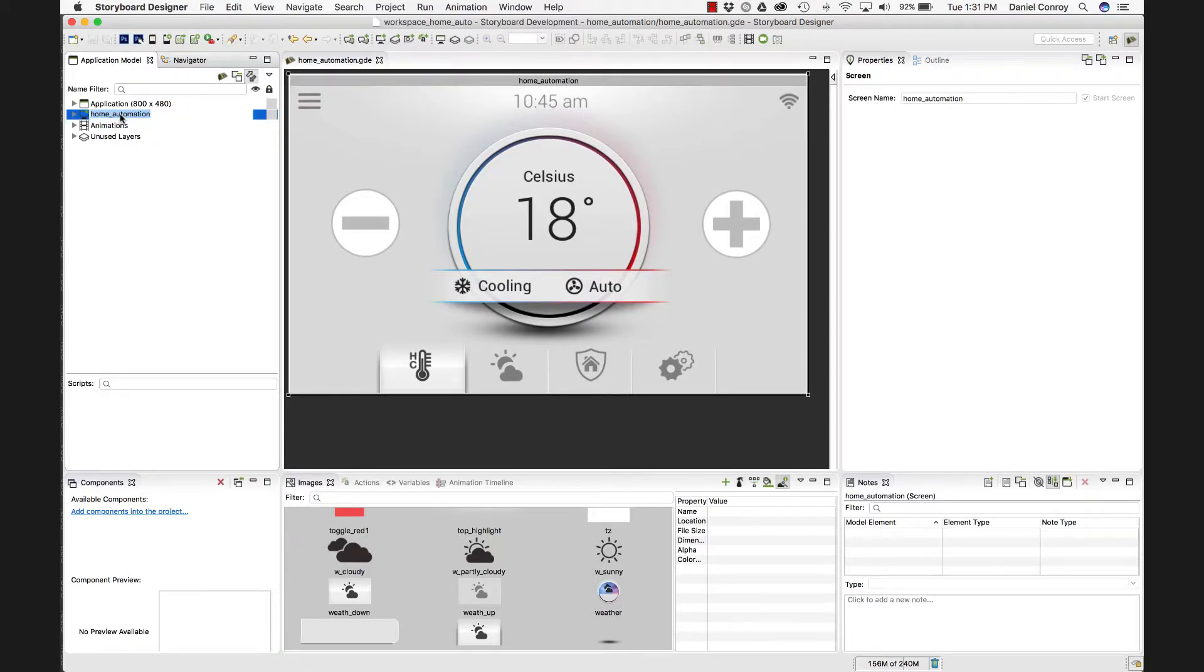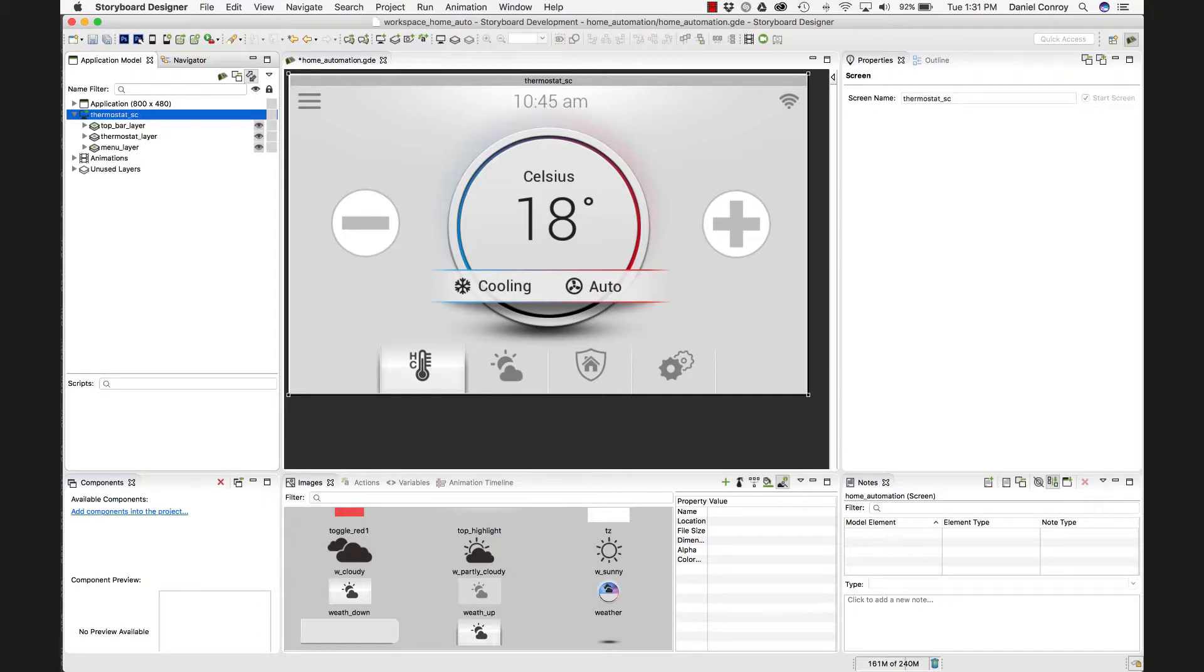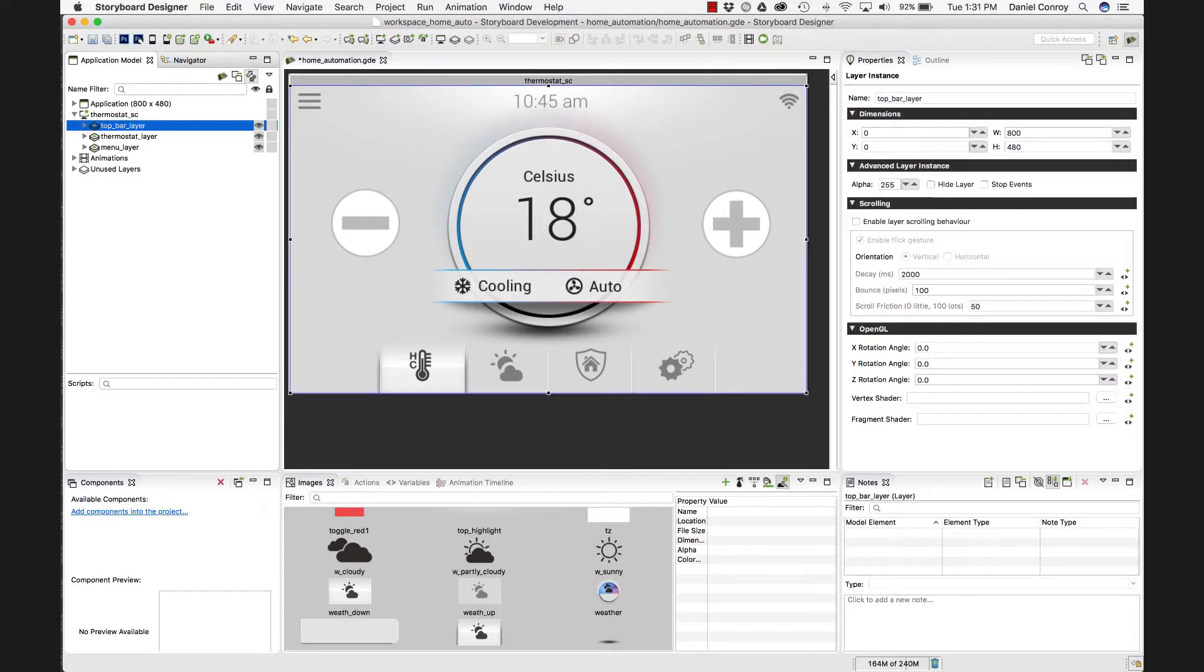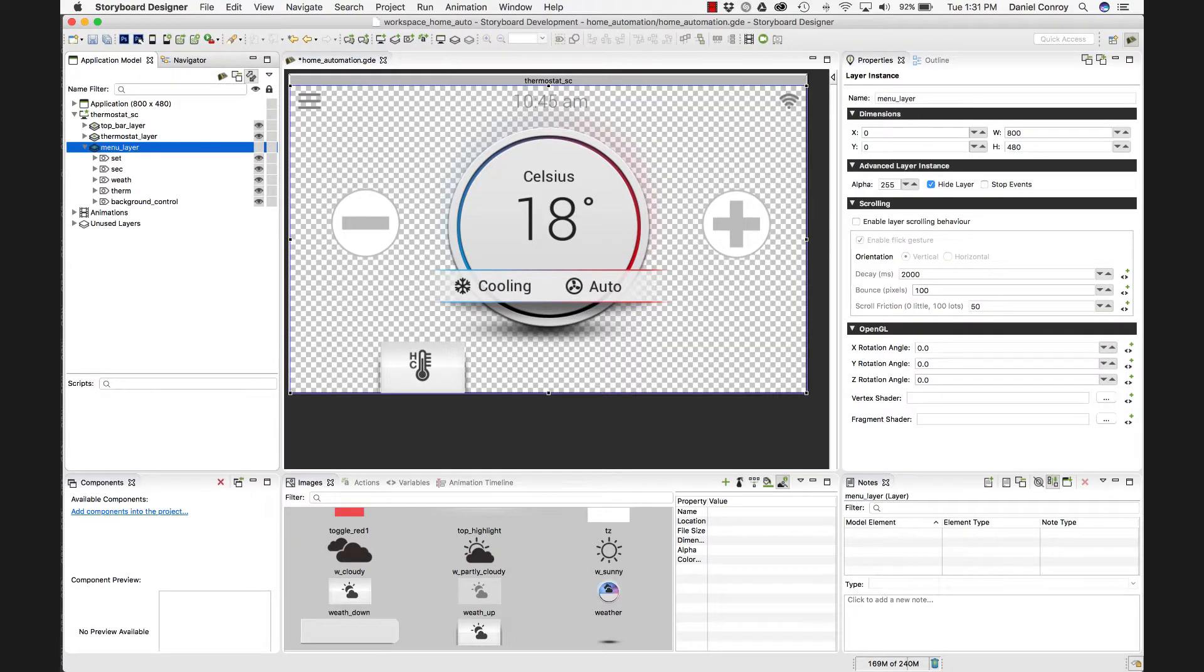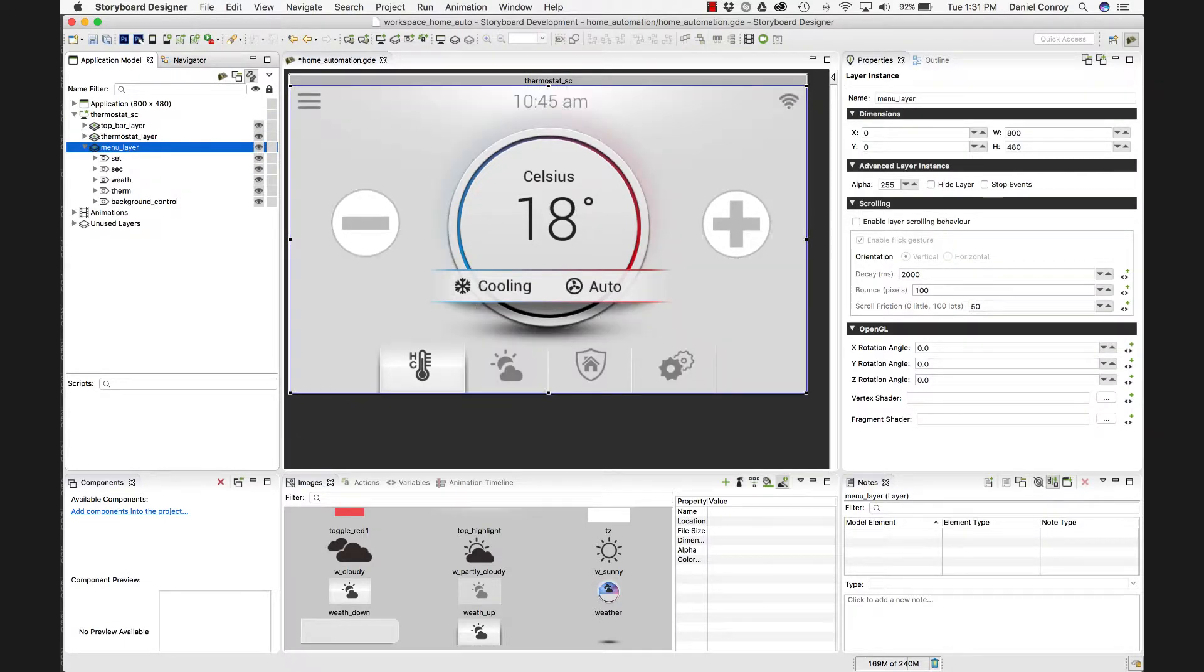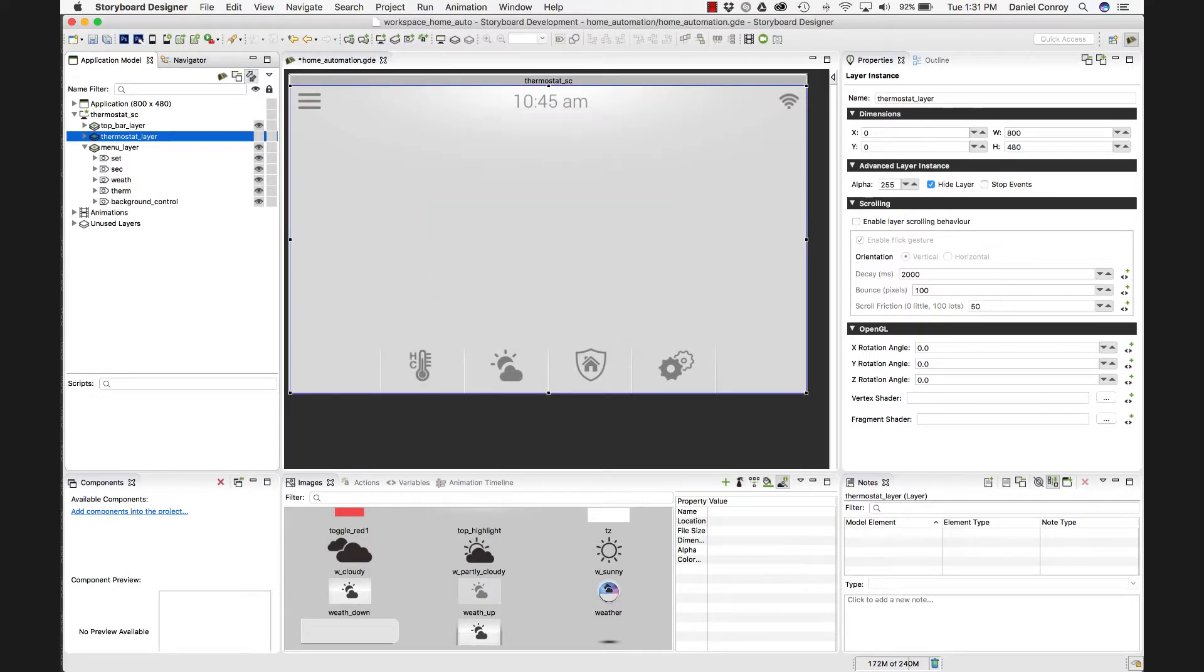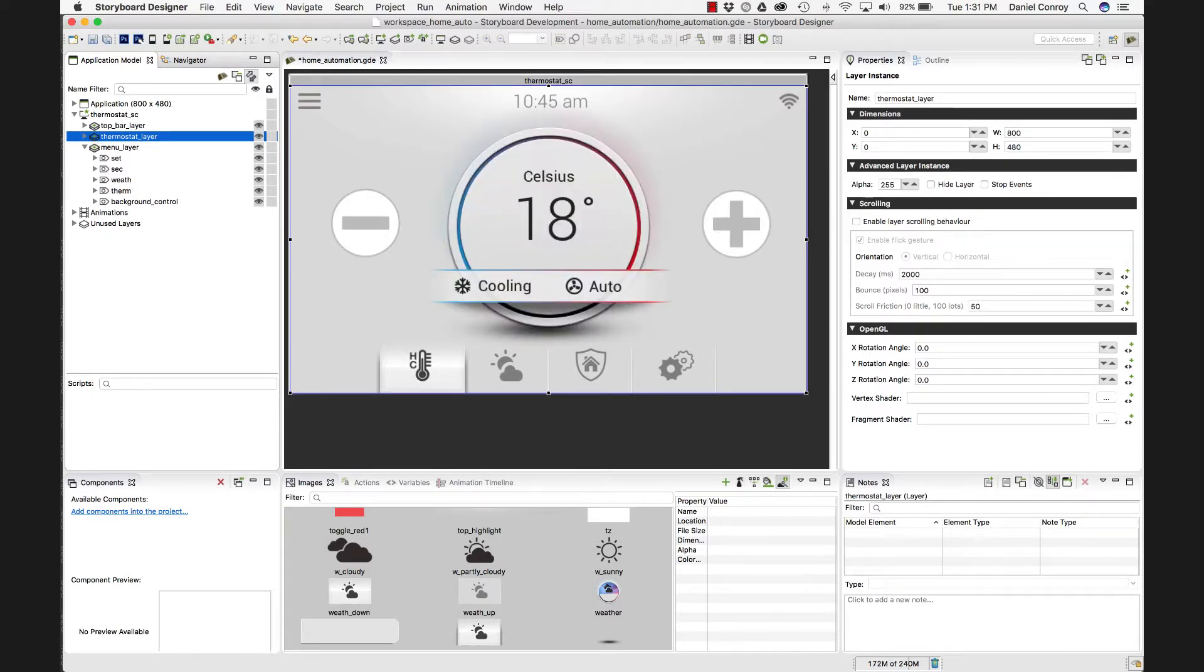If I want, I can change this. So I'll call it thermostat screen. And it's made up of three storyboard layers. Our menu layer, which is that background layer, the thermostat layer, and then we have this top bar layer.